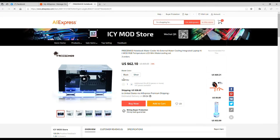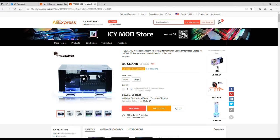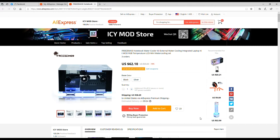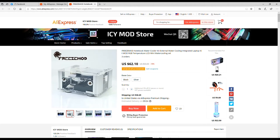Check out our first item. Look at this thing. It's a Freeze Mod notebook water cooler kit with external water cooling integrated kit. So it has a reservoir, a pump, a radiator, fan, and it's all nicely compact into like one thing.